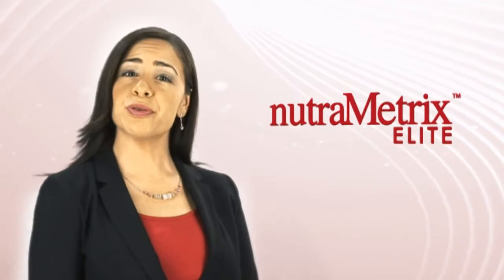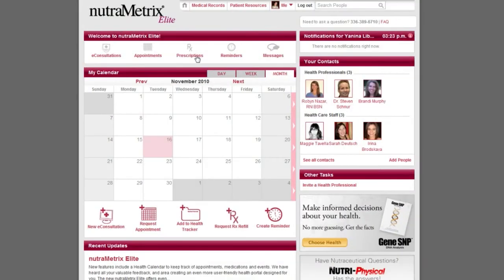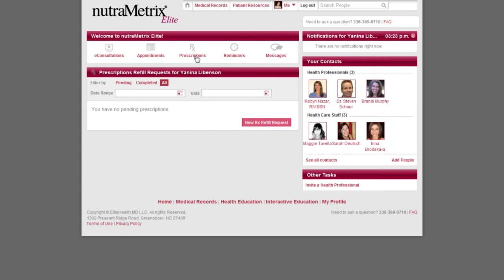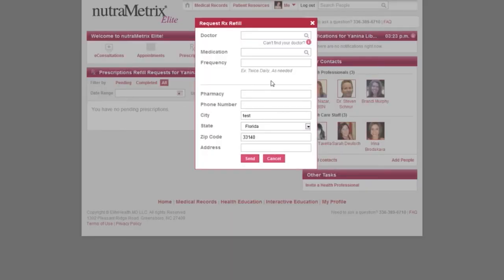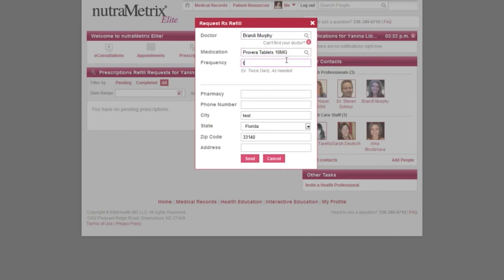Now let's learn how to request prescription refills. Click on the prescriptions button and you will see your prescription history pull up. To request a prescription refill, click on the new prescription refill request button. You will see the request refill box pop up and you will have to fill in the necessary information. You need to completely fill out the form including your doctor's name, exact medication with dose and frequency listed on your previous prescription, and please make sure to include your pharmacy's information so that we can contact them directly. When you are finished, click send. Please check back on your prescription summary page to view the status of your request.